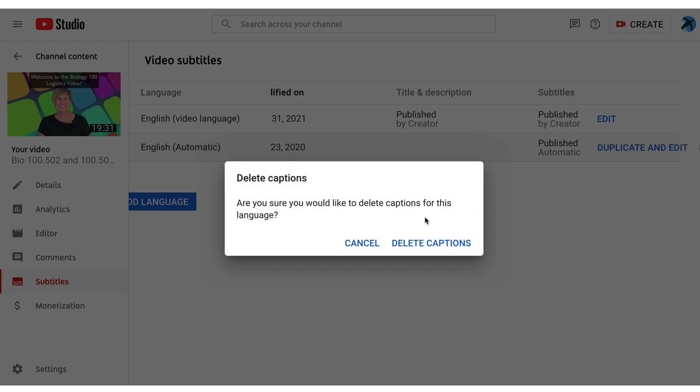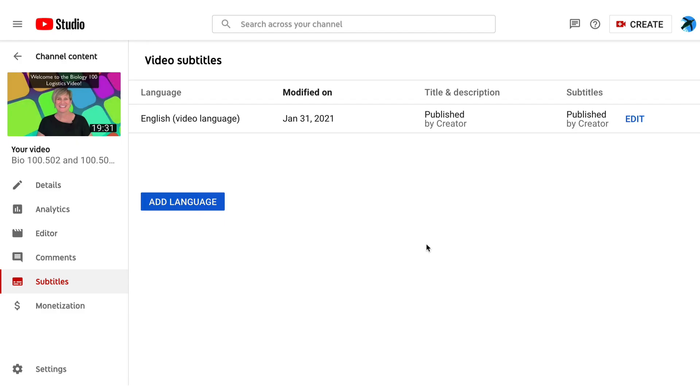So go ahead and get rid of those because you don't want your viewers to select those captions when they click CC. So the only ones that are available are the ones you have edited.